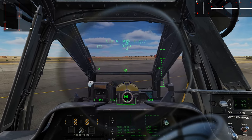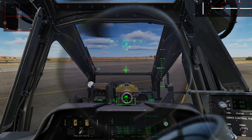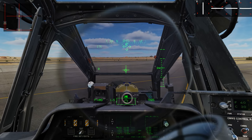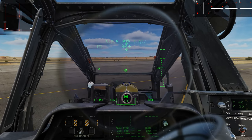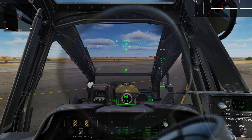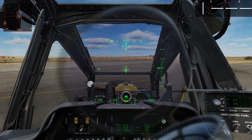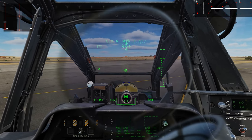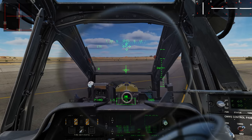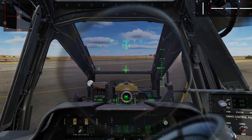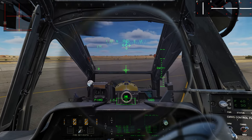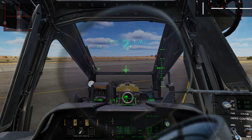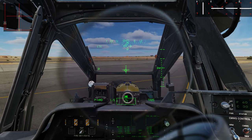Regardless of approach, there are some principles to keep in mind. First, as we start to pick up collective, it's going to generate a slight sliding of the nose to the right, so we're going to have to put in a little bit of left boot or left anti-torque pedal to counteract that. Second, on the right side it's going to generate some translating tendency and we'll have to put in a little right cyclic to counteract that.